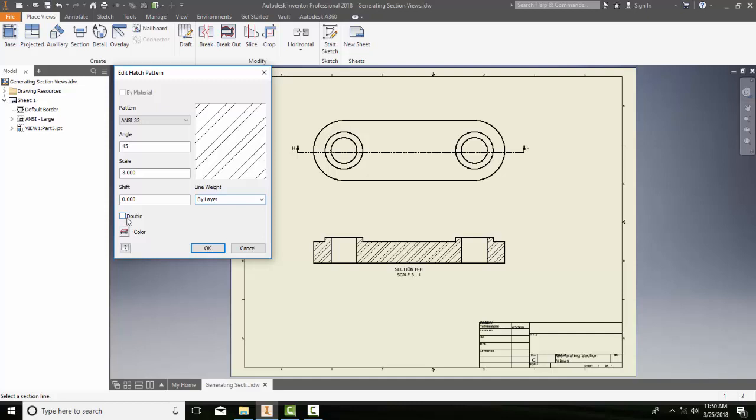That's when we want to double the hatching lines. It's not always used, but it doubles them. There's the pattern with it doubled. I also have a color option.